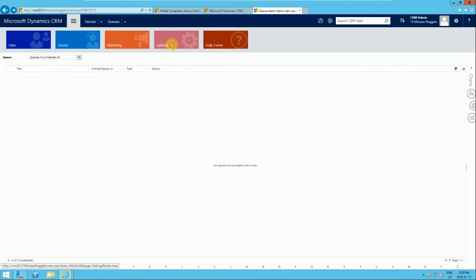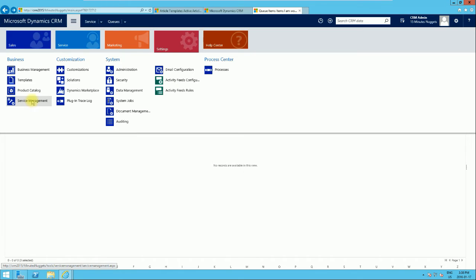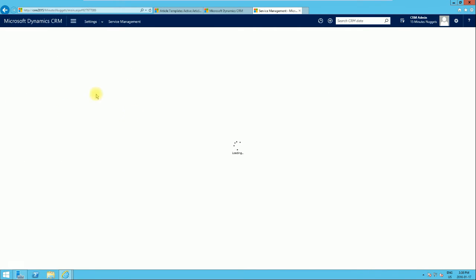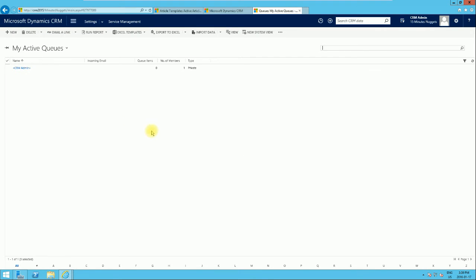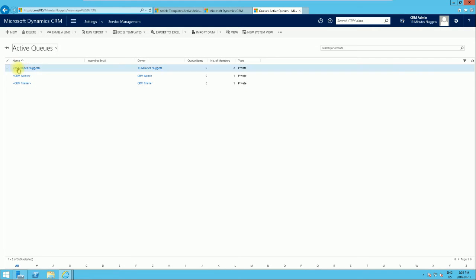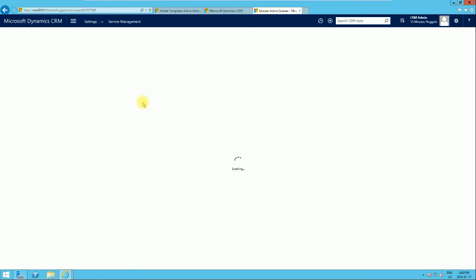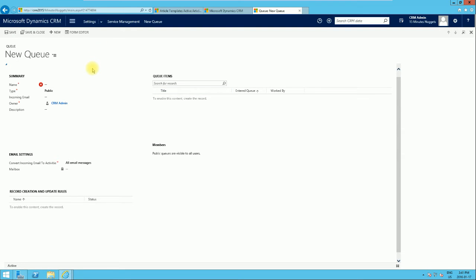To create a system queue, if you have the right privileges, go to Settings, then Business Service Management, and from Service Management look for Queues. The default view here is 'My Active Queues', and you can also change this to 'Active Queues'. As mentioned earlier, queue names shown with angle brackets are personal queues. Now we're going to create a new queue, which will be a system queue.